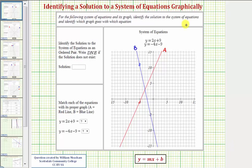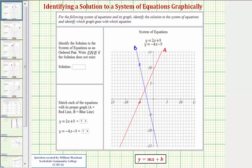We'll look at several examples of determining the solution to a system of linear equations graphically. We want to identify the solution as an ordered pair, and if there's no solution, we enter D and E. The solution to a system of linear equations is an x and y value that satisfies both equations, which graphically is the point of intersection — where the two lines intersect.